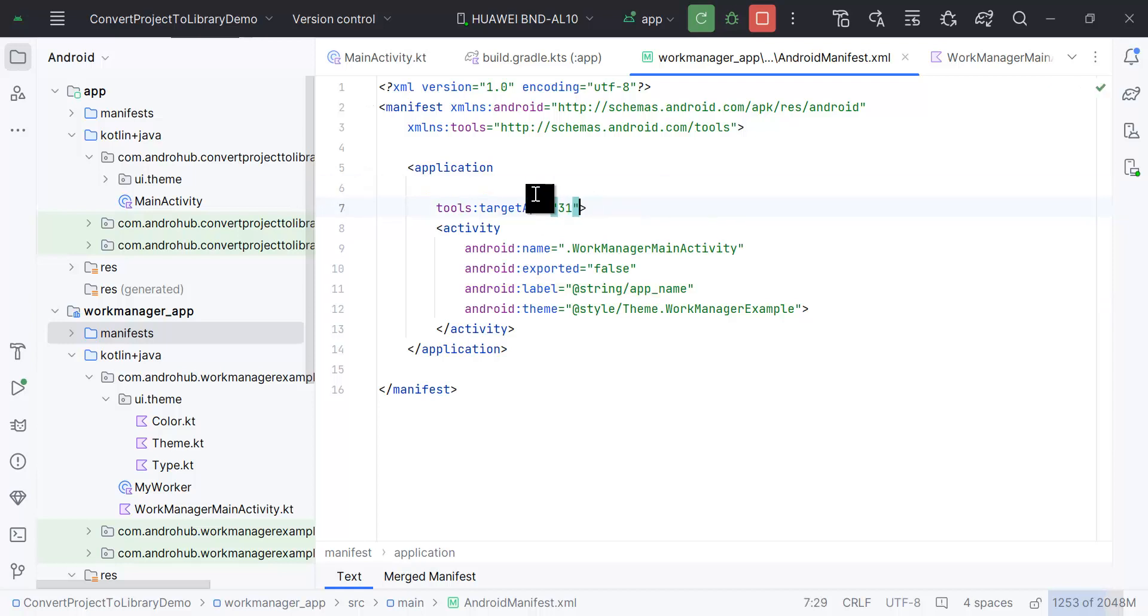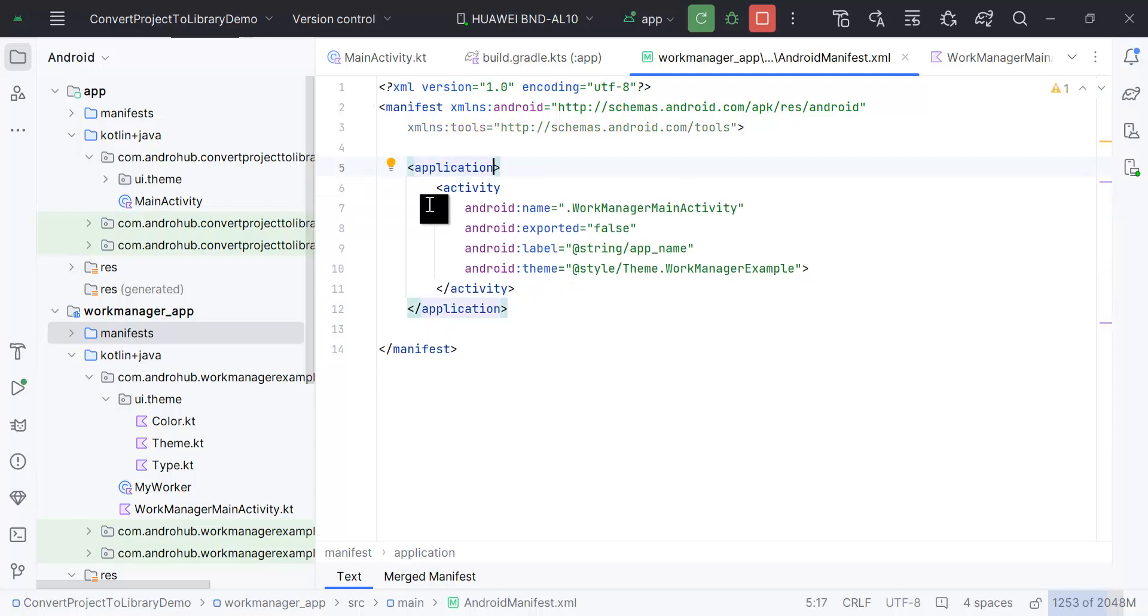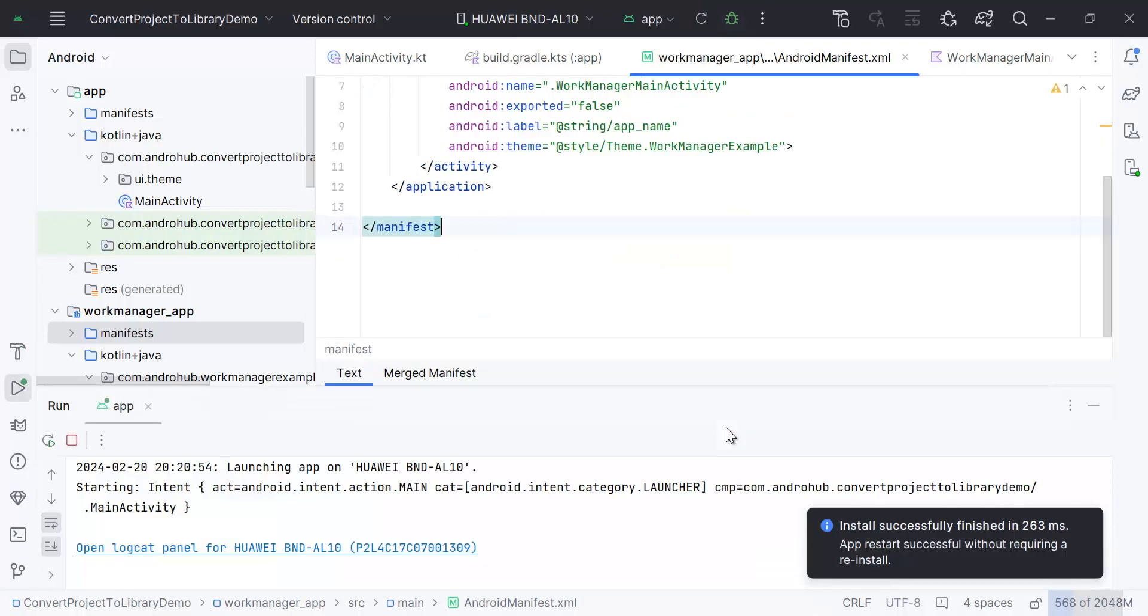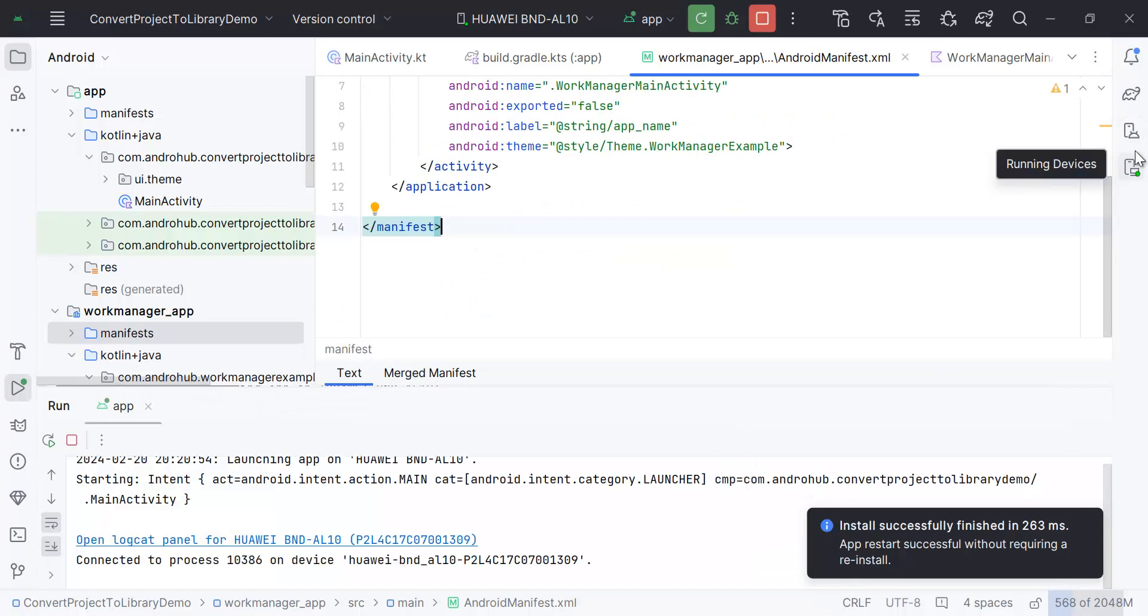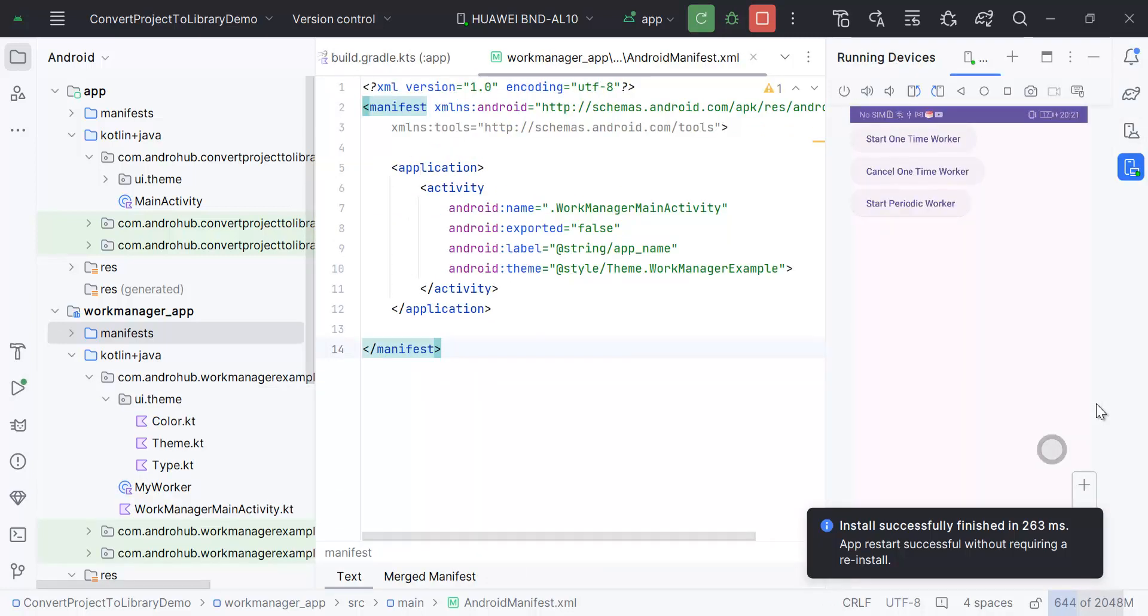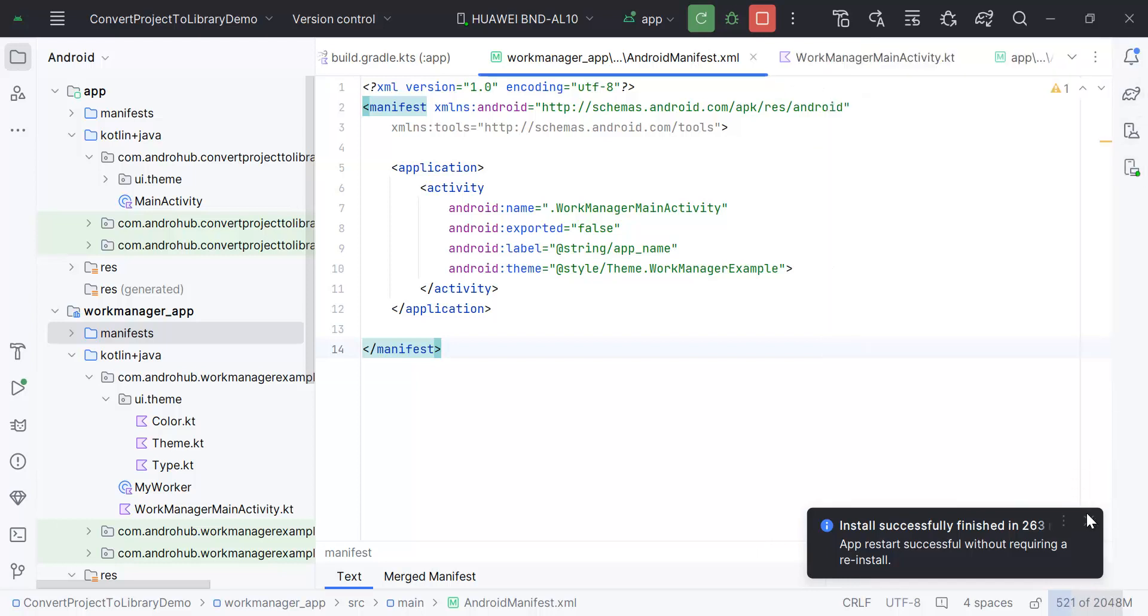Right, so this is quite easy to convert any project into a library.